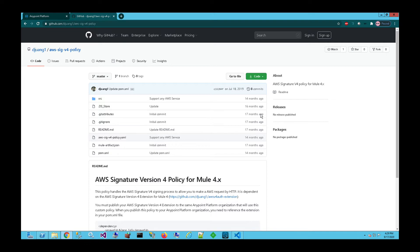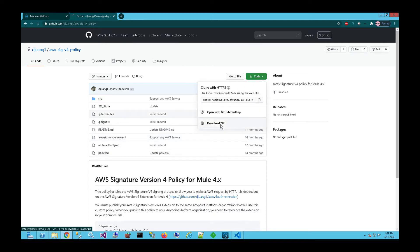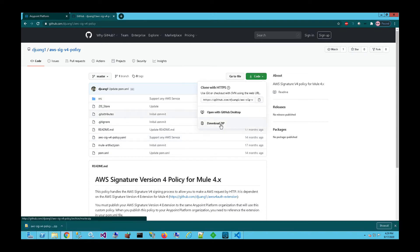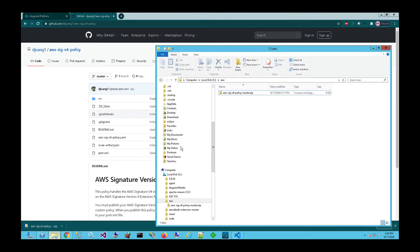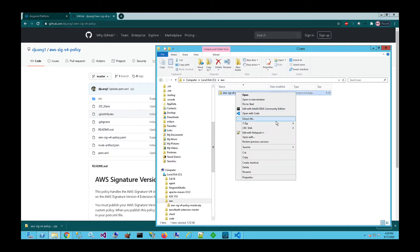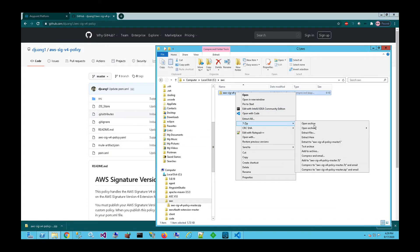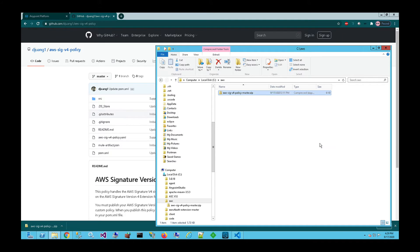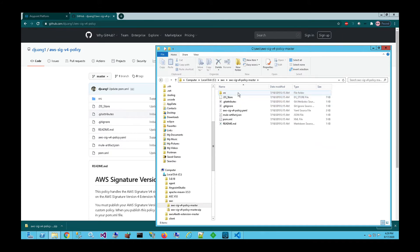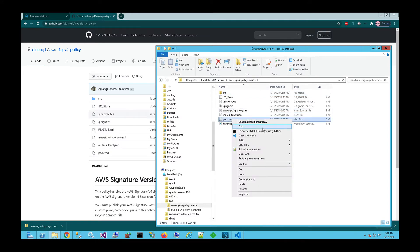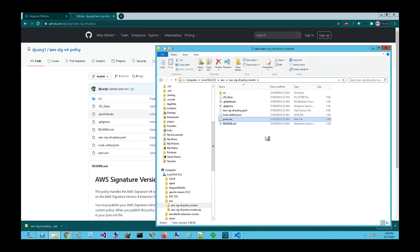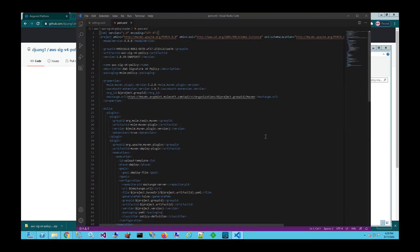So to start off with, we're going to go ahead and download the code for this policy. And once we have that policy downloaded, we're going to go ahead and unzip that file. And then in this expanded folder, we're going to go ahead and make modifications to the POM file.